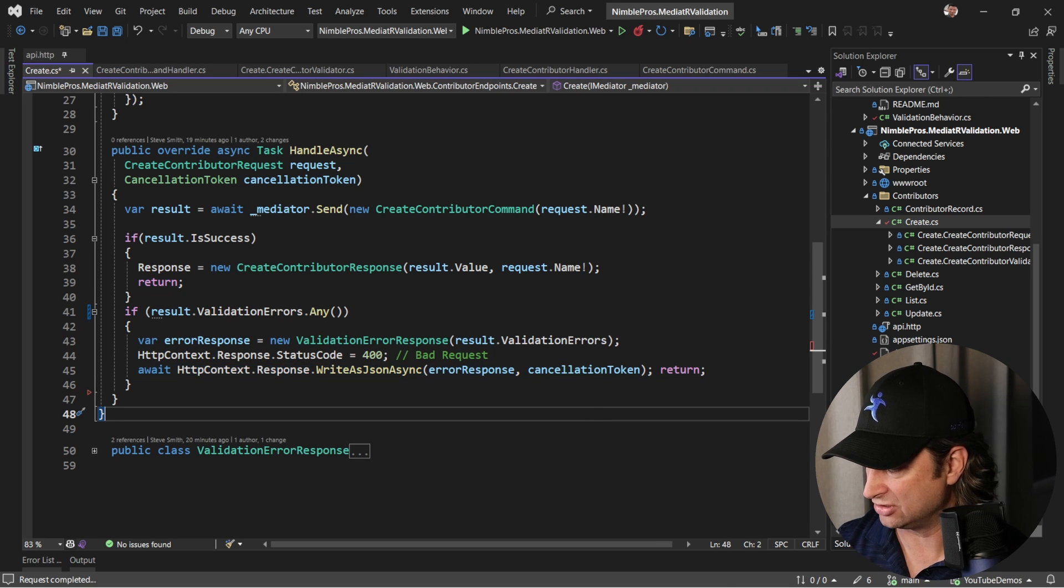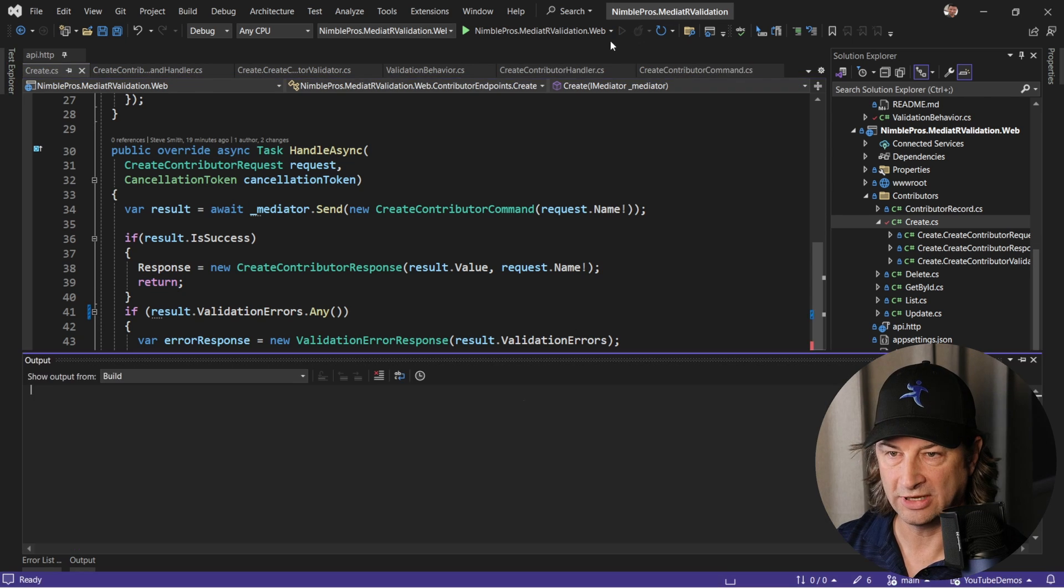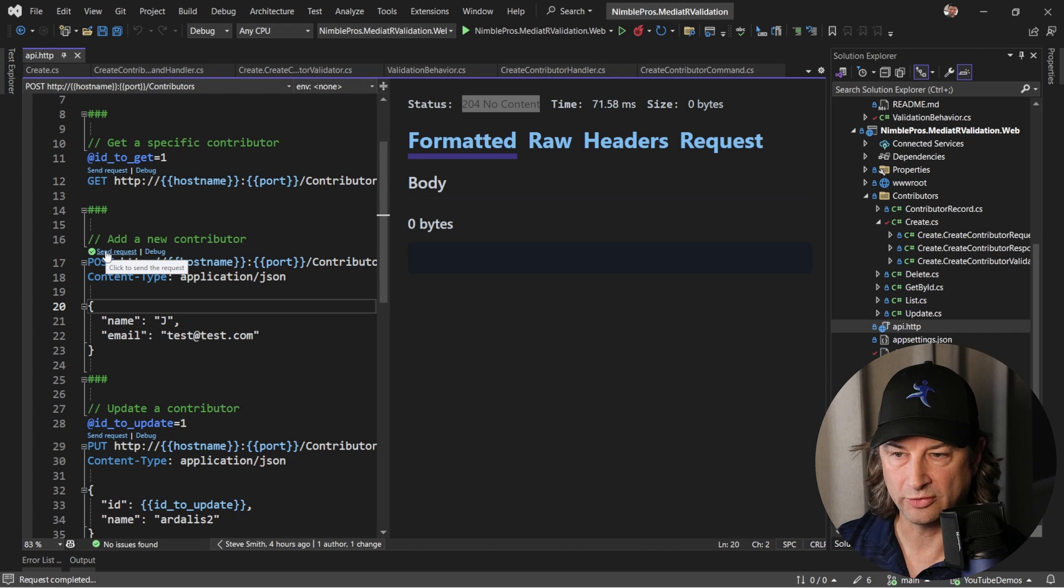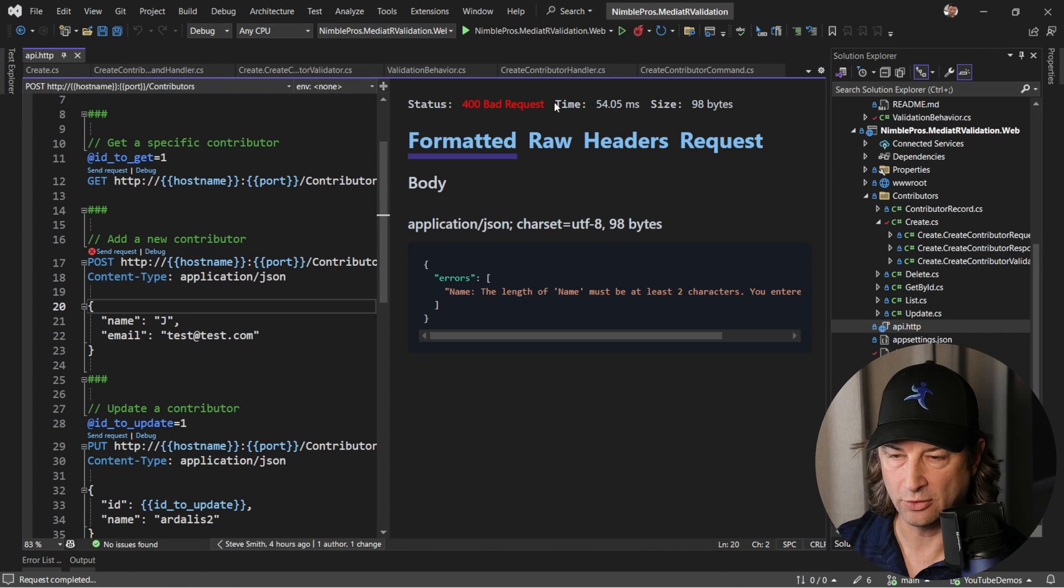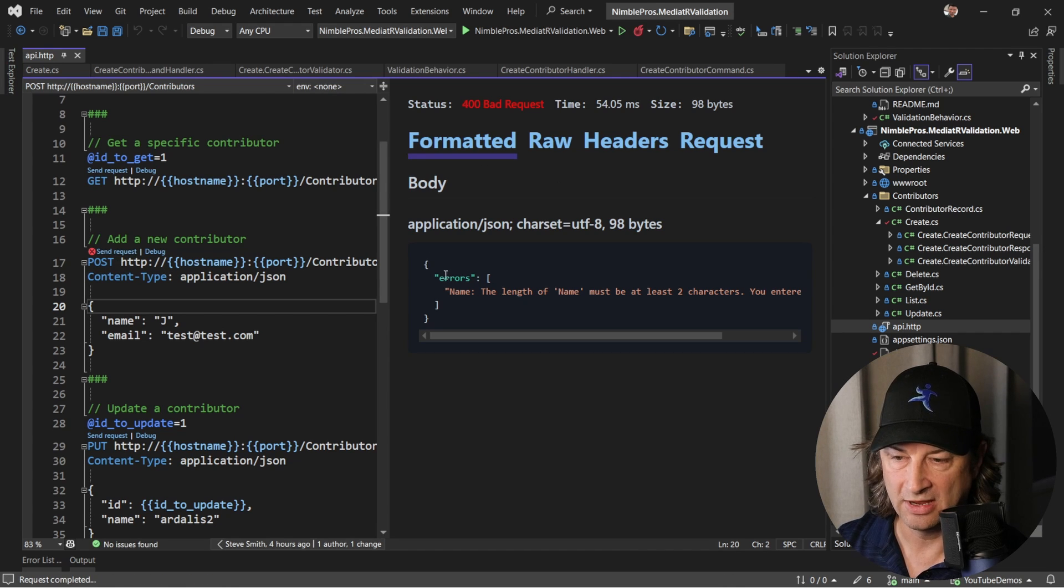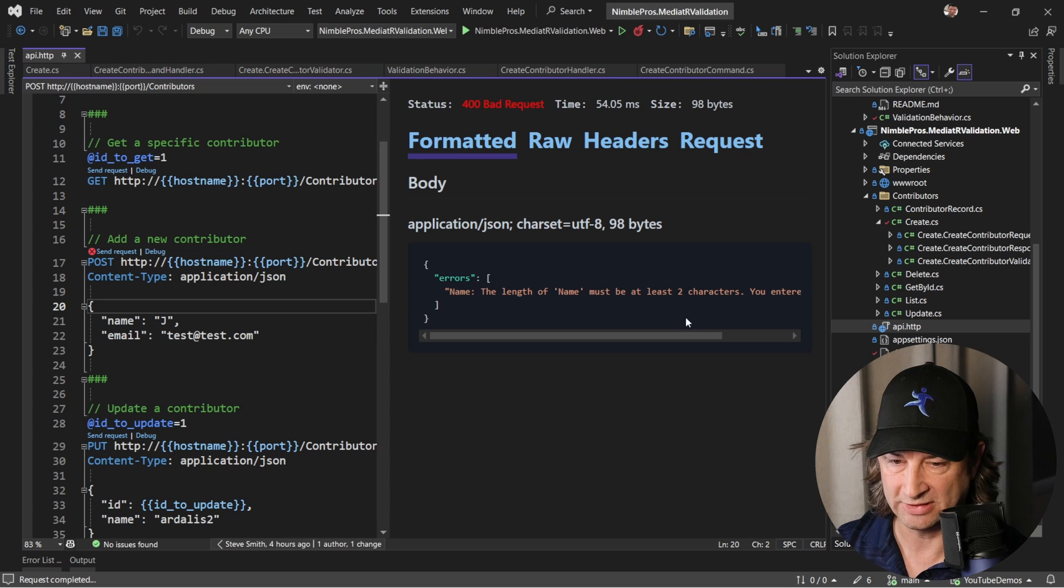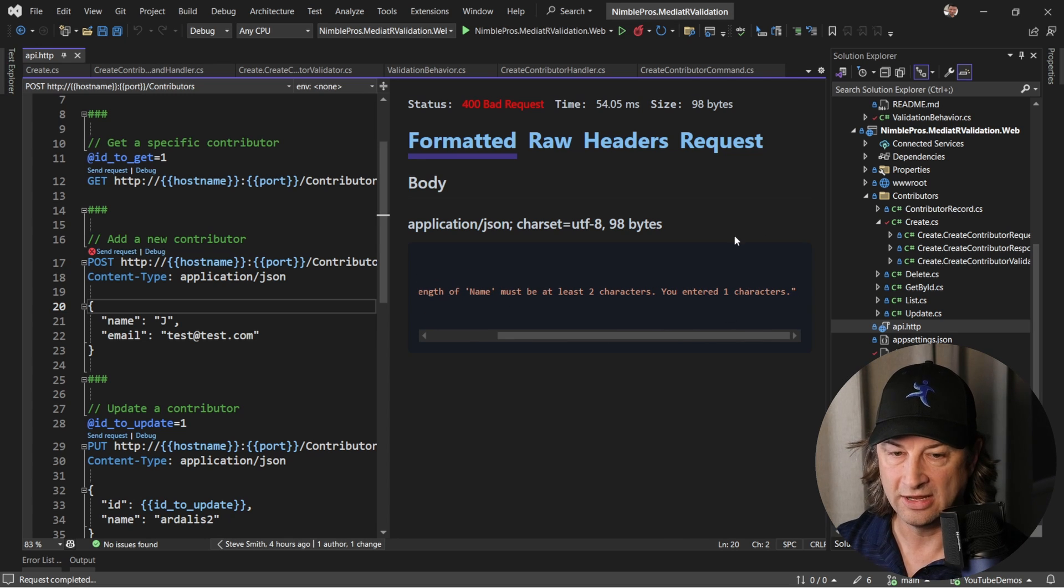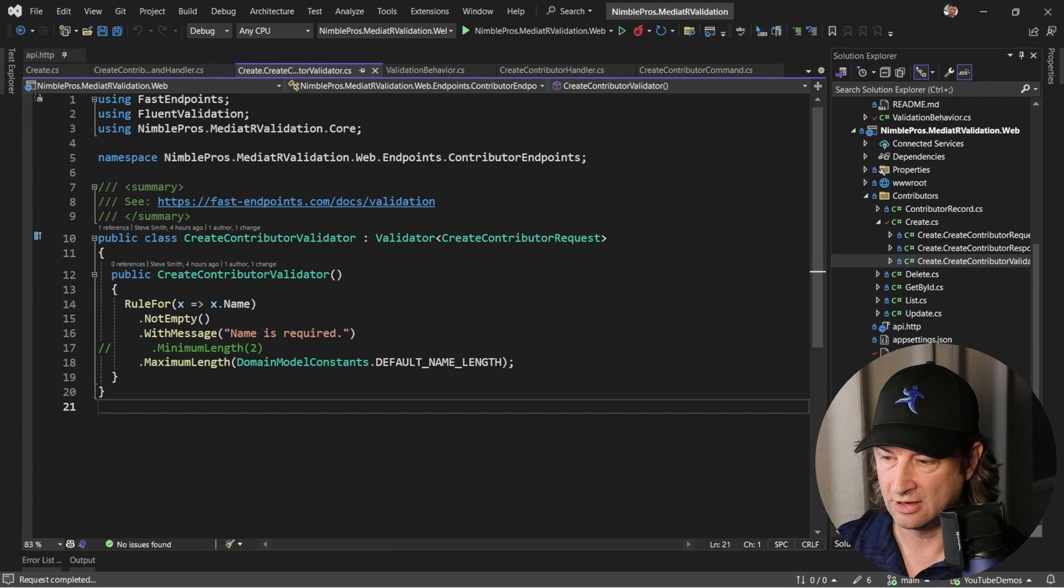If we stop the application and run it again, then when we try to create this contributor one more time, you see we get a 400 bad request as we would expect with errors that tell us the name must be at least two characters. You entered one character, so the same behavior that we would get if we were using this validator here that has that minimum length setting currently commented out.